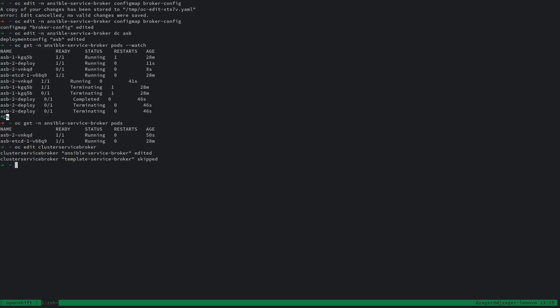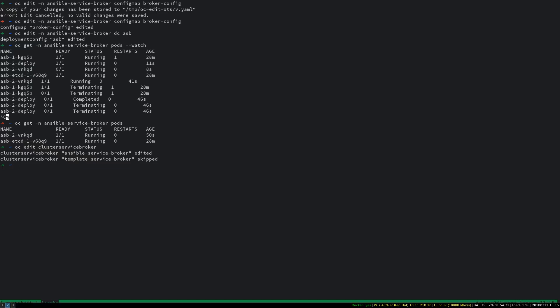This is going to force the service catalog to re-get the catalog from the ansible service broker, and hopefully our Helm charts are in there.